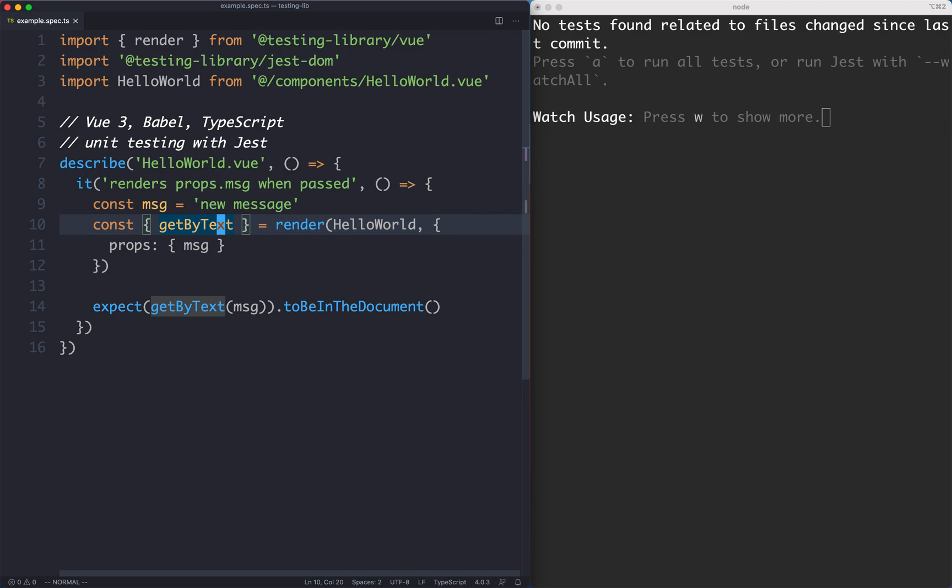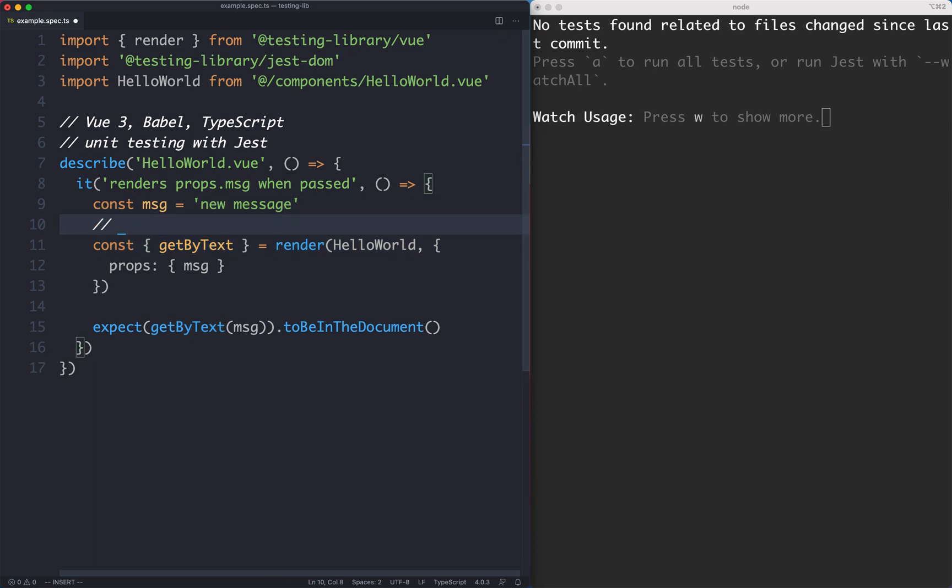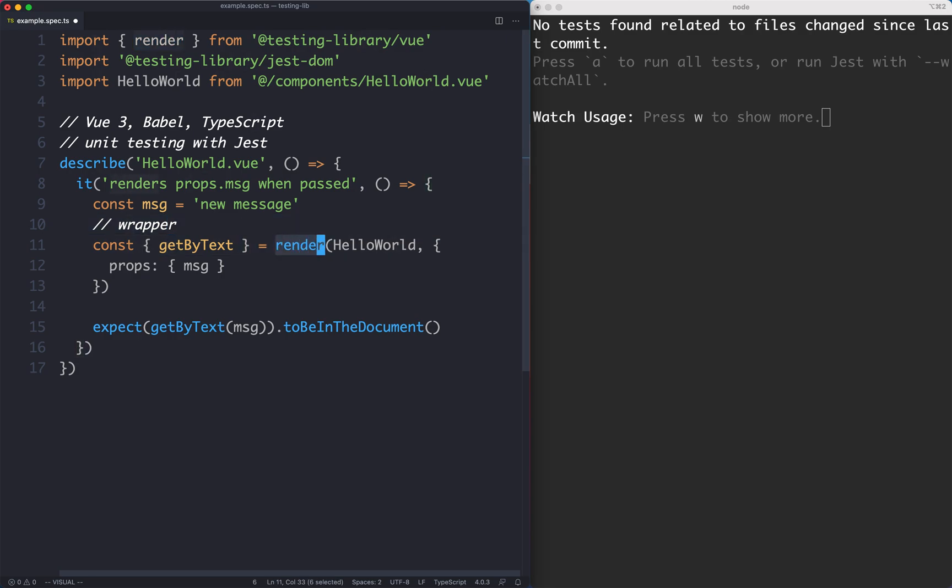One thing you'll notice is, although we do have a return value from the render function, we did not call that one wrapper, and that's because in Testing Library it's not really a wrapper. In Vue Test Utils, it certainly is. You get back a wrapper which has all these convenient methods for testing your component, such as setProps and setData and so on and so forth.